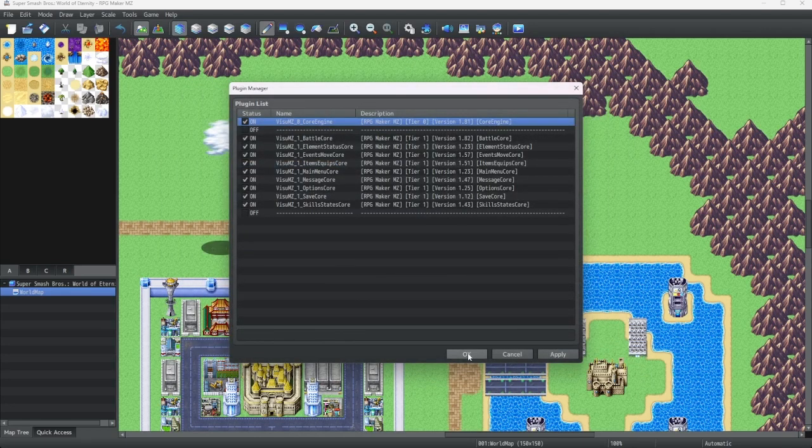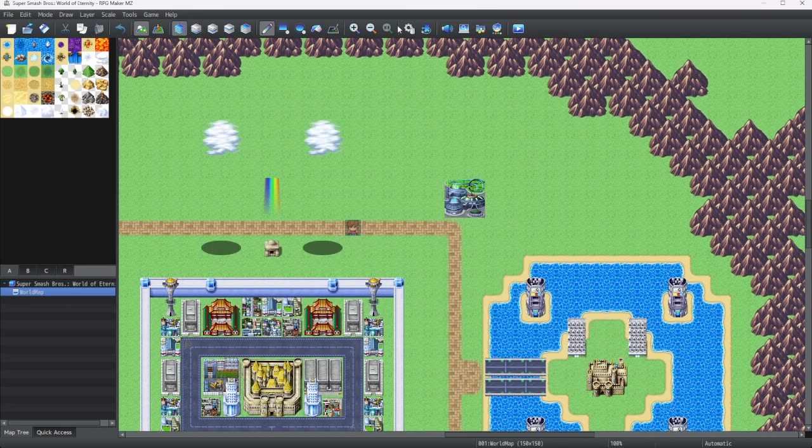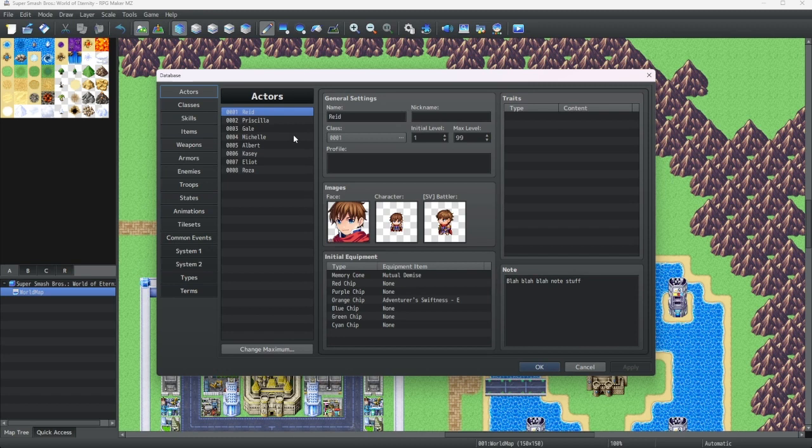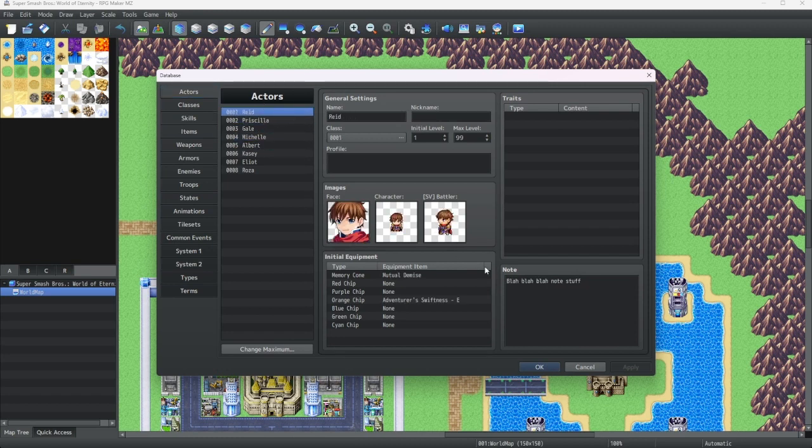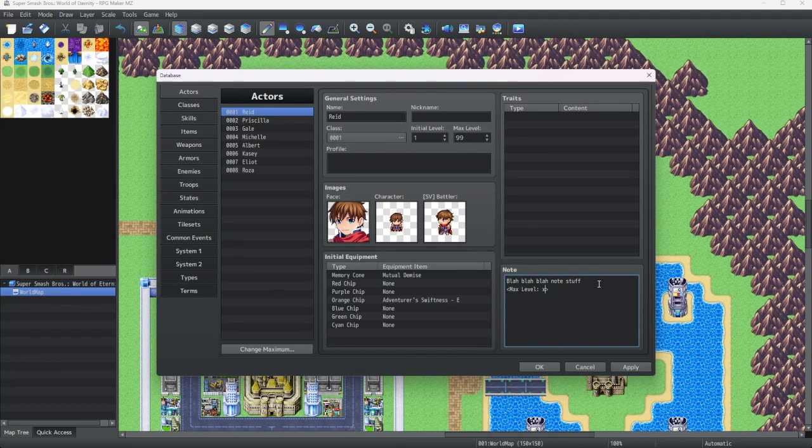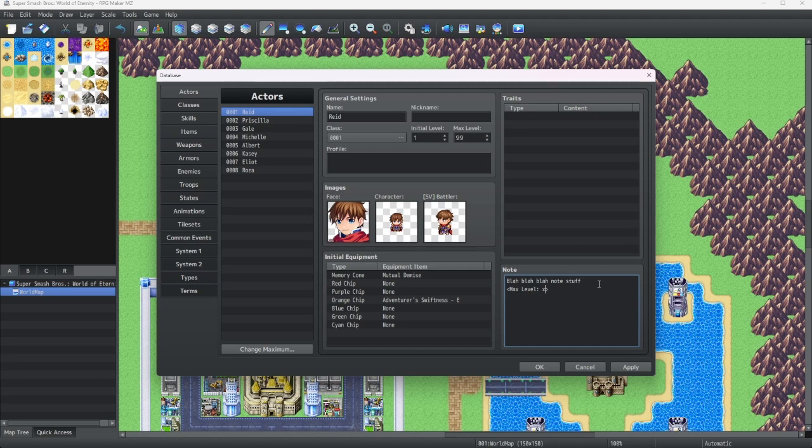Anyway, let's go back to the database. So, we have our actor for reference. And what we're going to do is paste the note tag. Now, let's say you don't want level 100 to be the max level. I mean level 99.